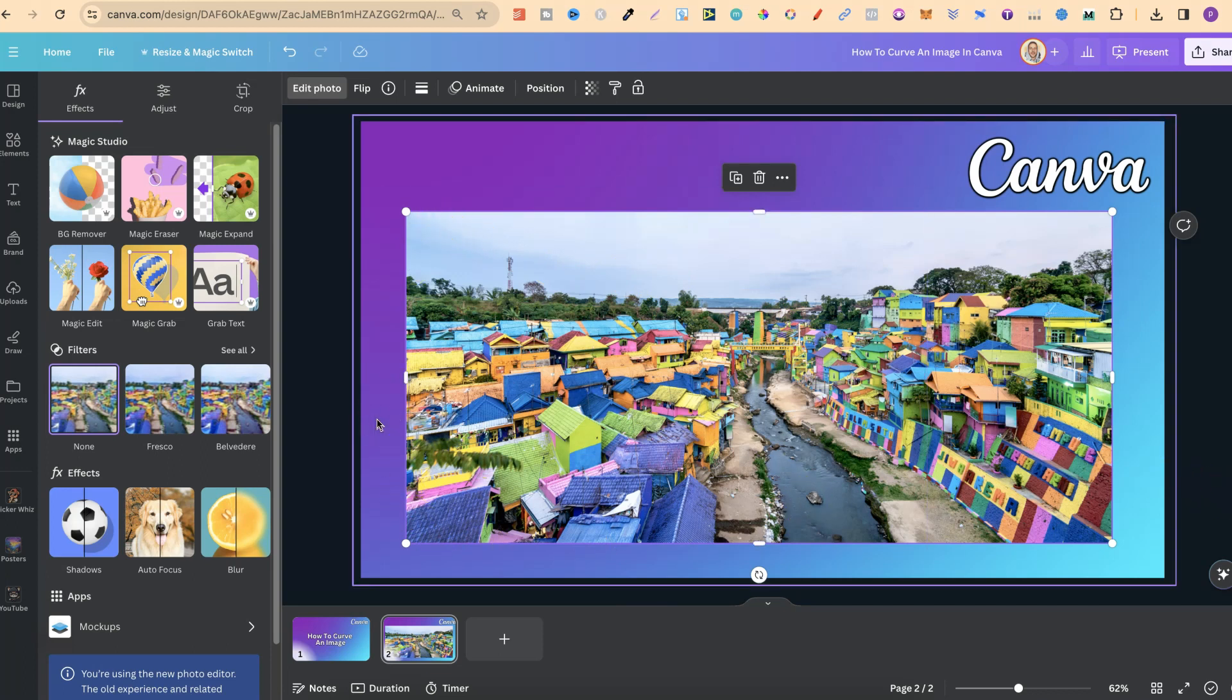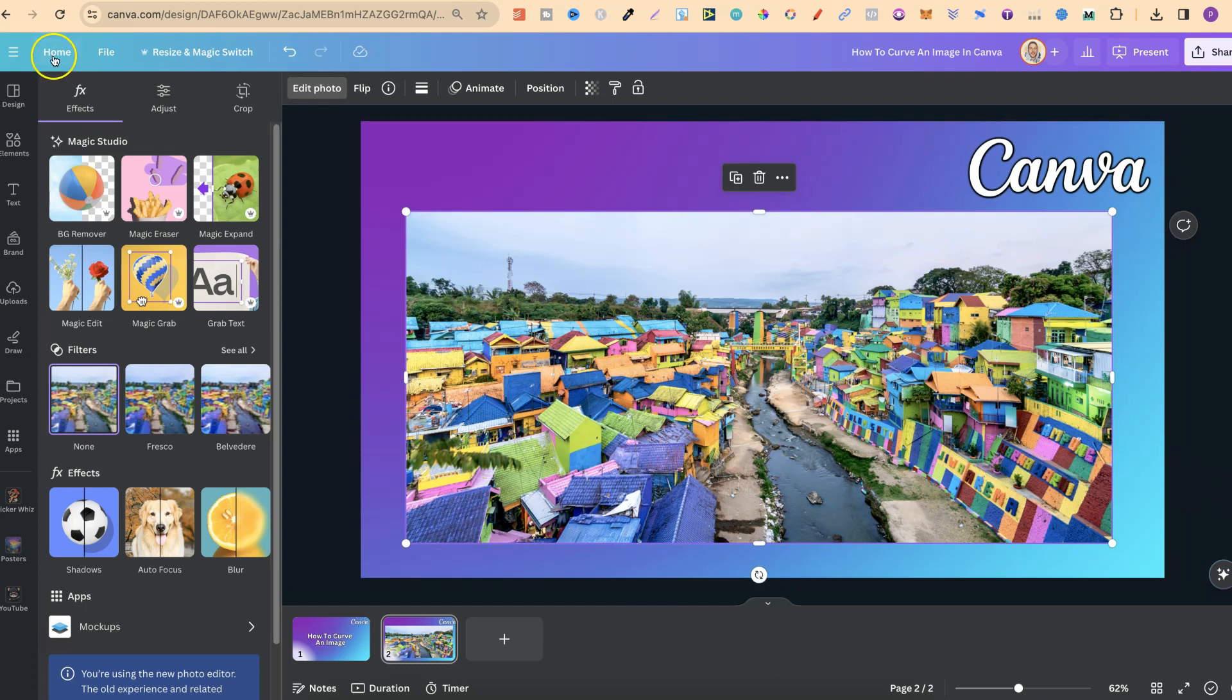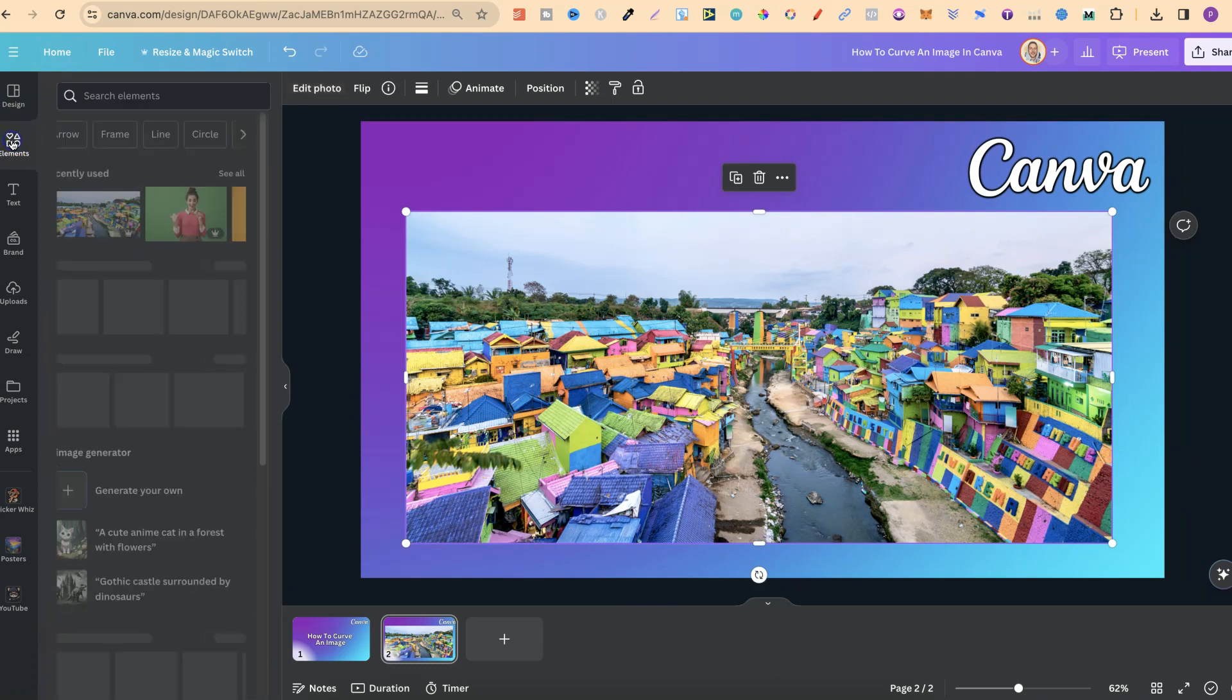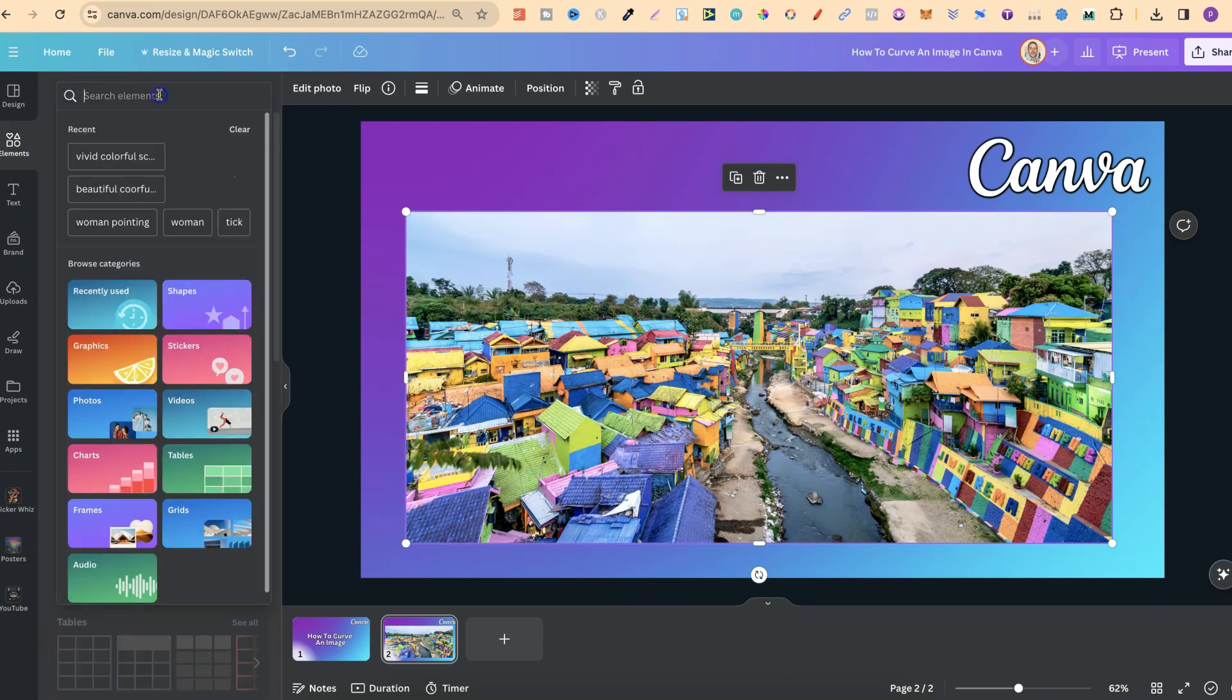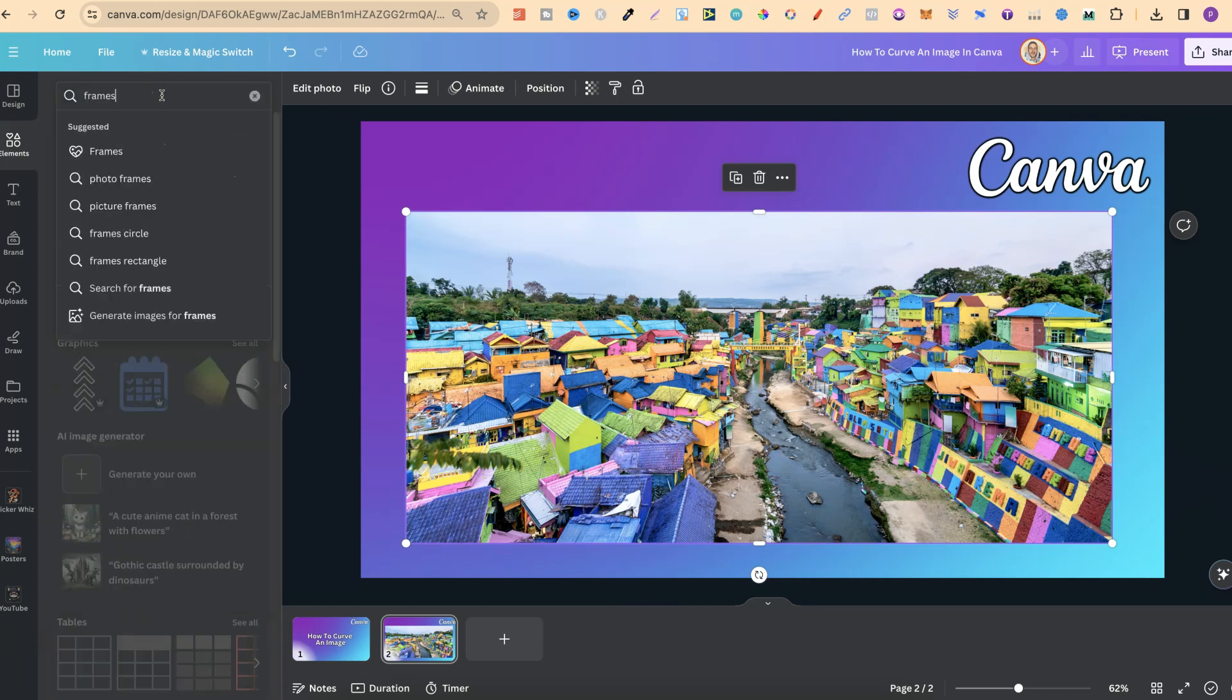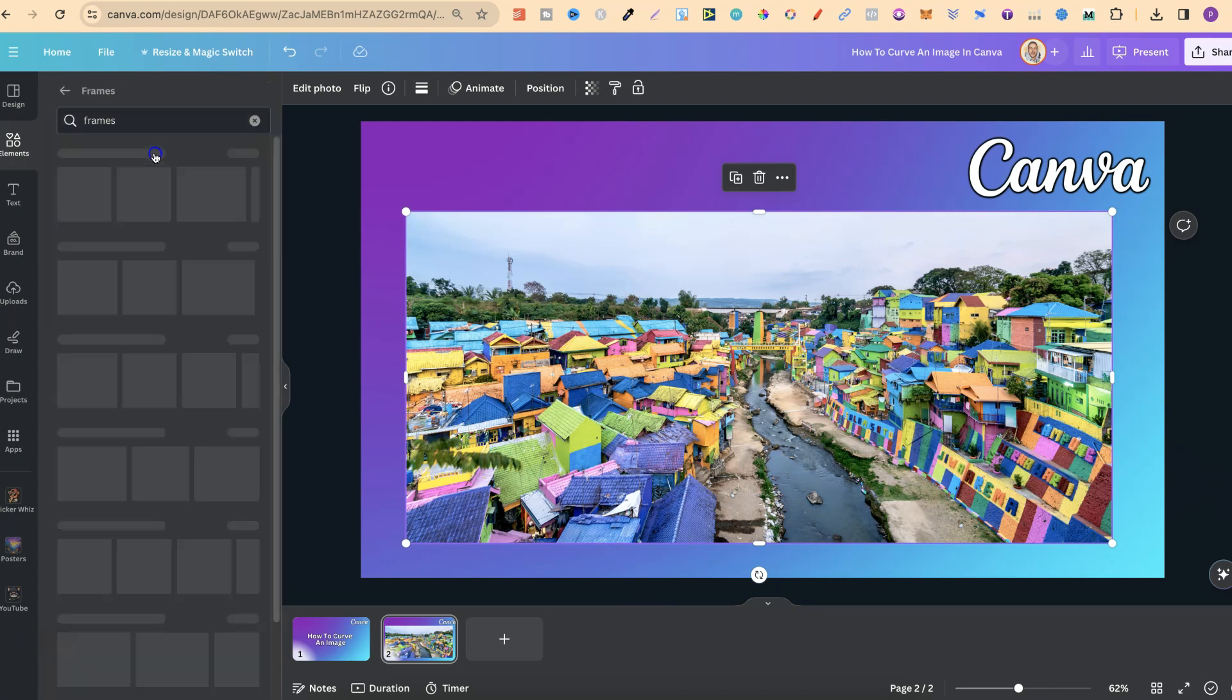and we're going to utilize frames. So if we come up to Elements just here, we can then click on the search bar and type in Frames. Then we want to choose this one just here, where it has this little heart.